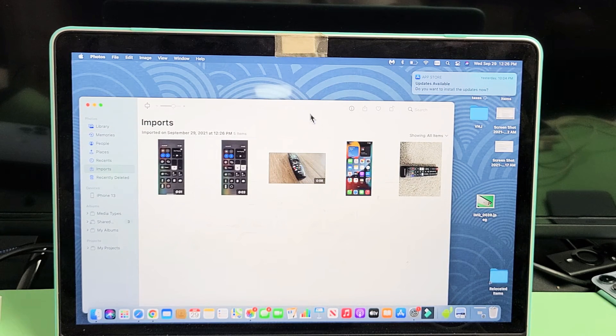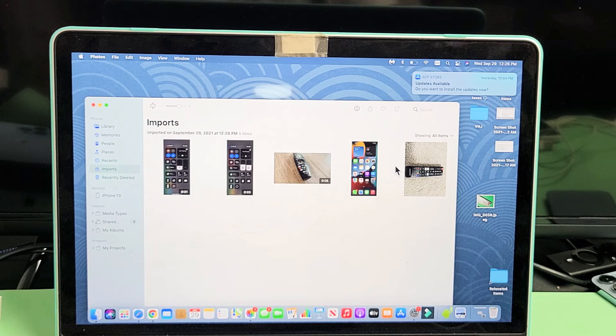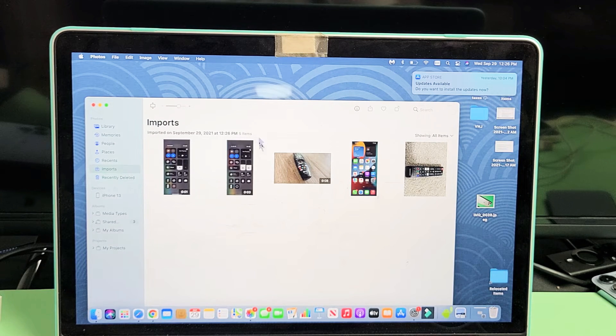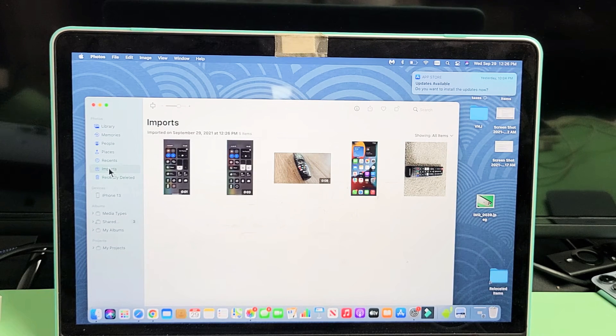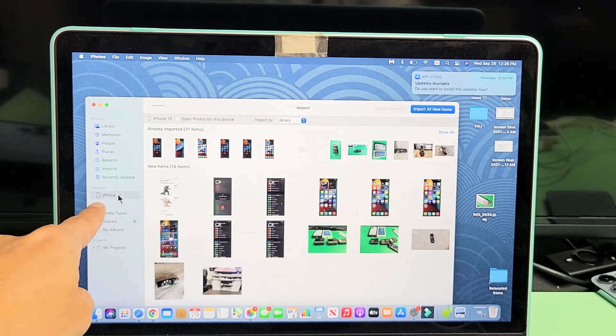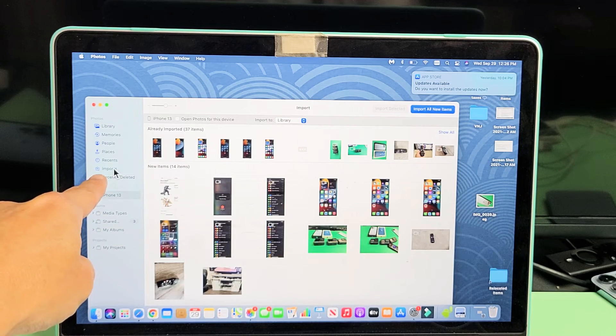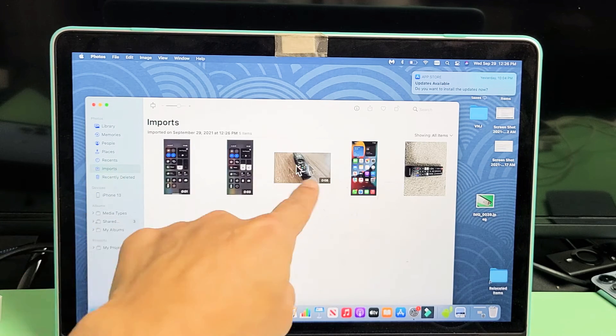Now here are the five files, one of the videos that I just imported. Now it went from iPhone 13. As soon as you import it, it jumps up to here. Imports. So now this is all saved to your hard drive on your Apple computer.